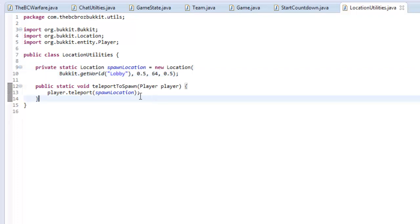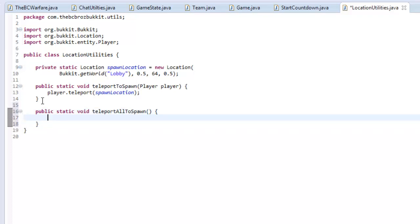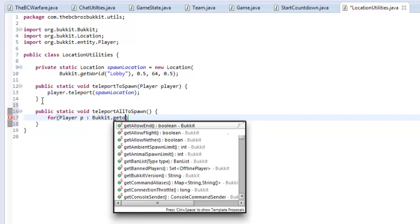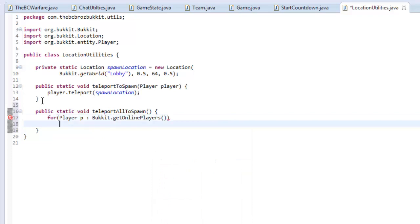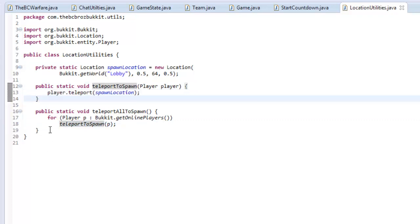So now we have that teleportToSpawn method. If we wanted to teleport all of the players to spawn, we make a new method: public static void teleportAllToSpawn. This time we loop through all the players on the server — for Player p : Bukkit.getOnlinePlayers() — and in here we call teleportToSpawn(p), so we can utilize this method within this method rather than typing player.teleport(spawnLocation) again.